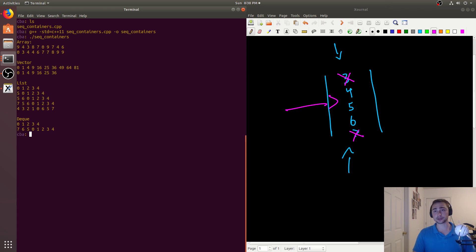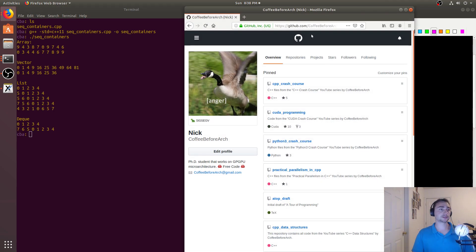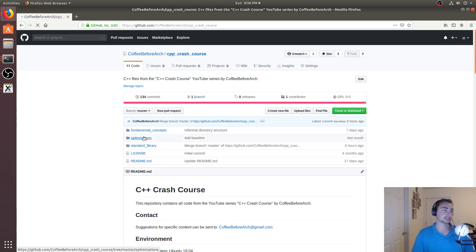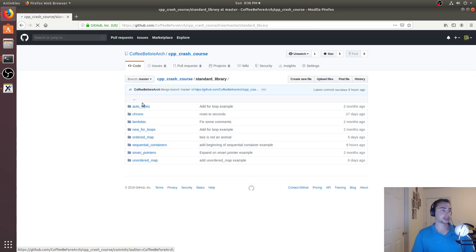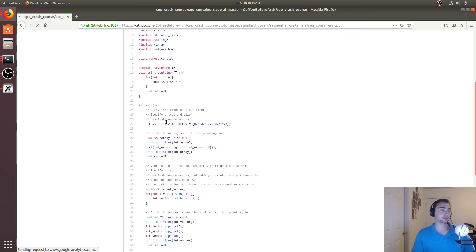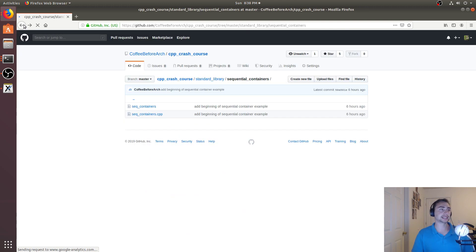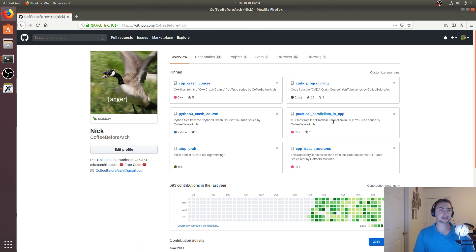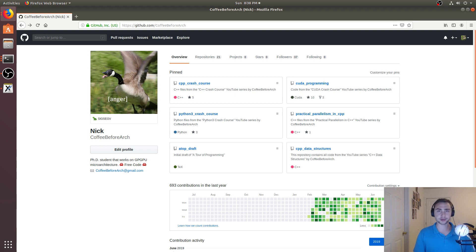That's going to do it for this episode. As always, feel free to check out all my stuff at github.com/coffeebeforearch. We looked at C++ Crash Course and the standard library's sequential containers. Feel free to check out any of these examples online, as well as other series like CUDA programming, which is NVIDIA GPU programming, as well as other content on data structures or parallel programming in C++. I'm Nick from Coffee Before Arch, and I hope you have a nice day.